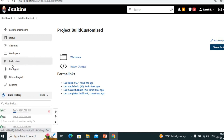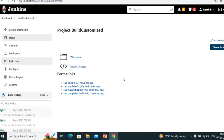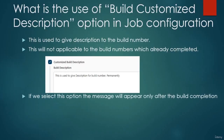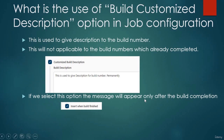We saw the sixth build had the message even while in progress. Now let's see if the option works. Build now — are we seeing the message? No. When will we see it? Only after completion of the seventh build. Now the seventh build completed — after completion only we see this message. If we want the message to appear only after build completion, select this option.